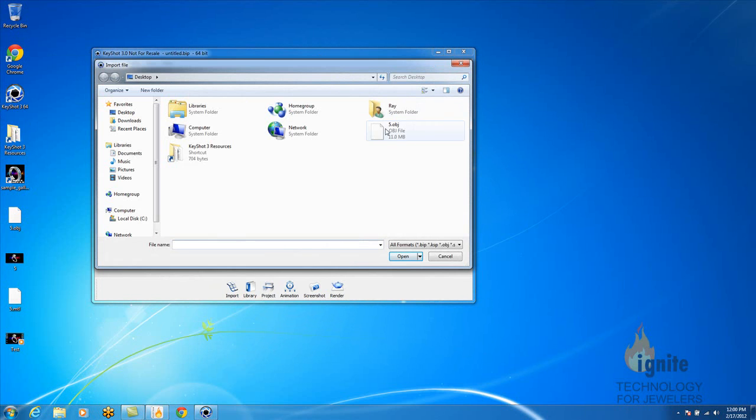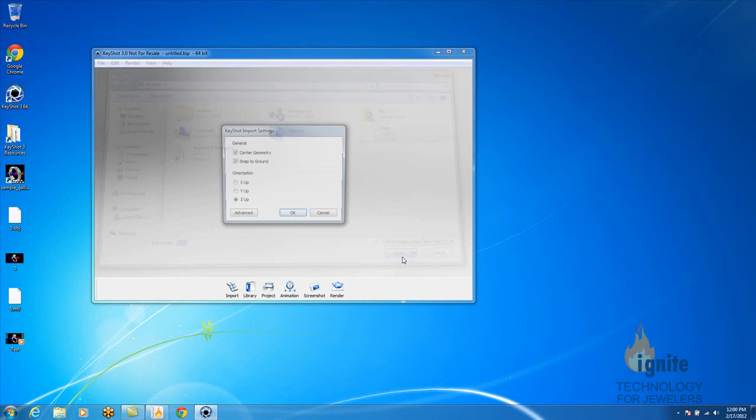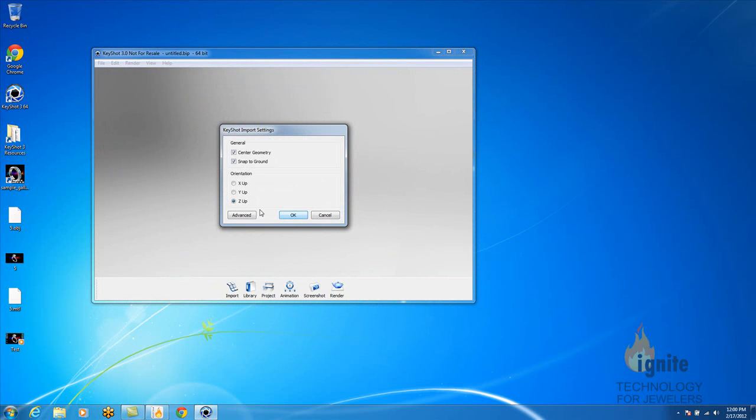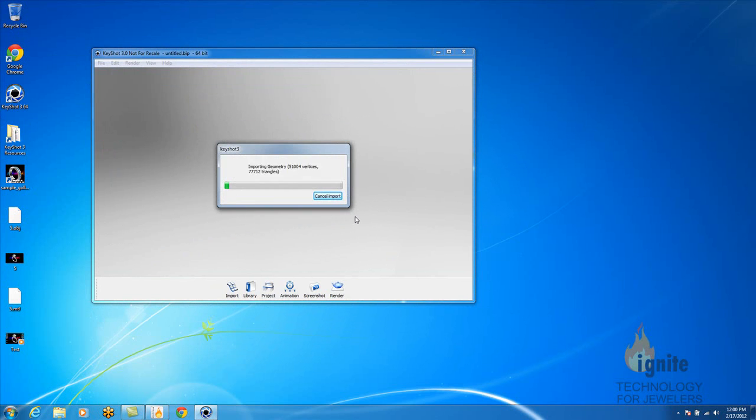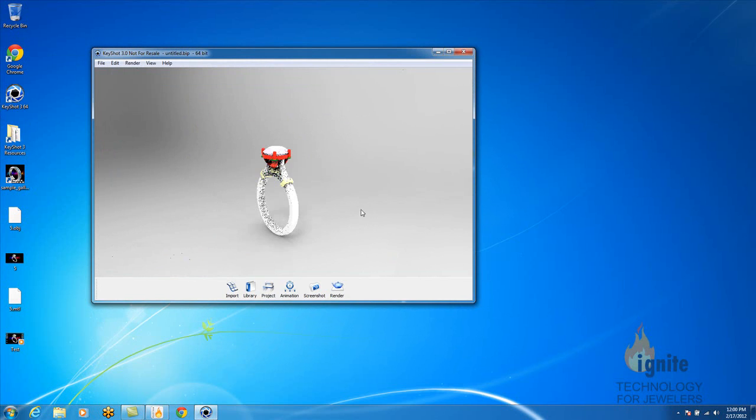We named ours 5, so we're going to go to our desktop, and that's 5. So we want to open it, and again, remember the orientation, you want it to be Z up. That's how you want to open up the actual ring.